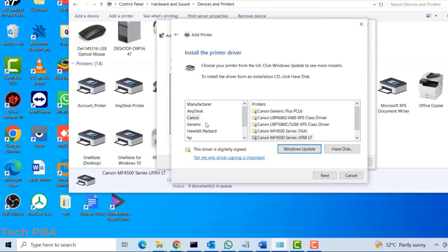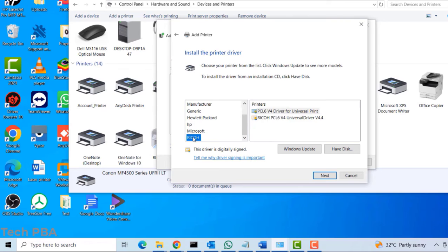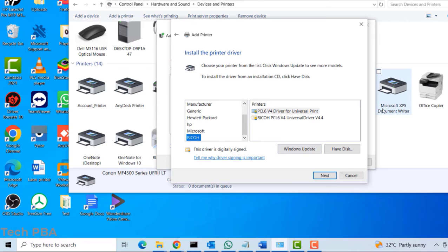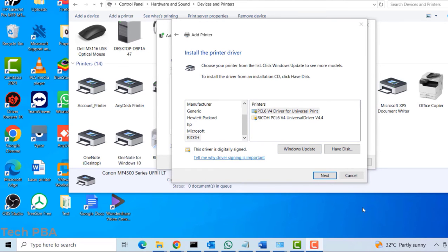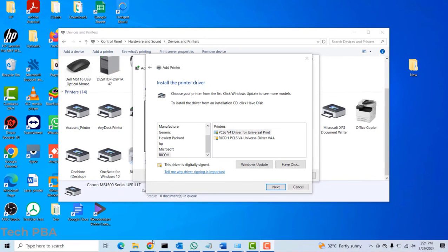or you actually see the manufacturer but you don't find the driver you are looking for? So let's say you click on the Ricoh manufacturer but you don't see the associated driver on the right for your printer. So